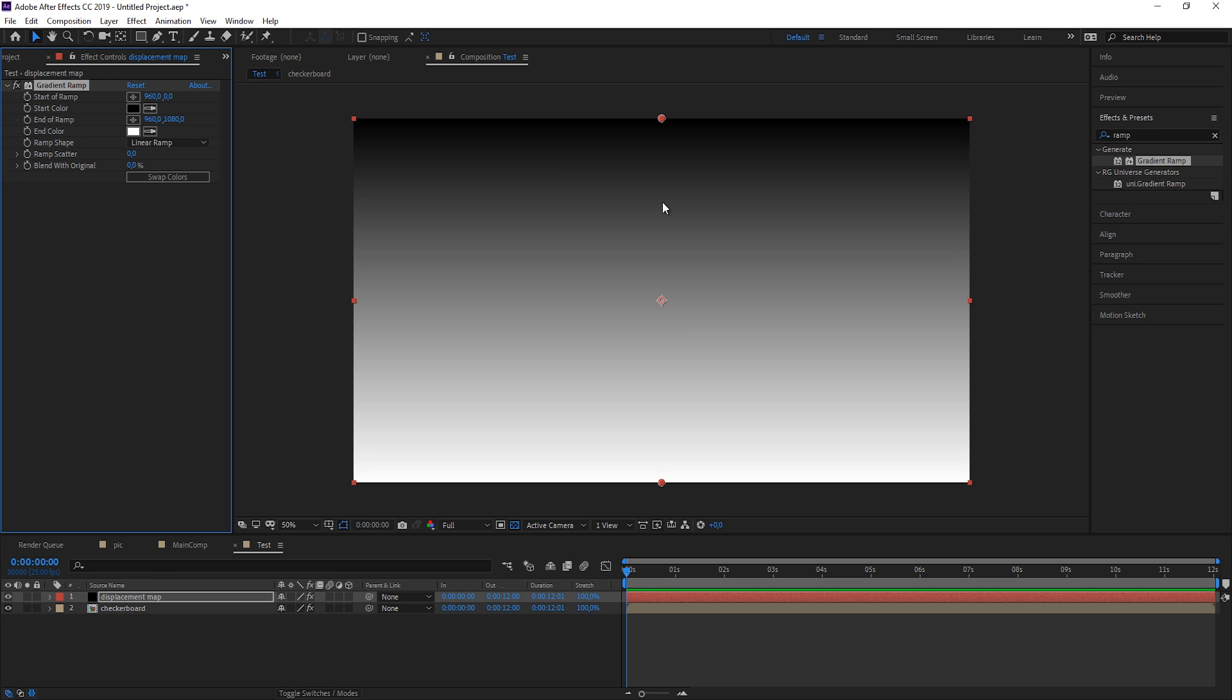There are two things you need to be aware of when you use this effect. First thing is, the brighter the image is, so here in the white areas, the image will get more displaced. And where it is black, it will get displaced in the other direction. And where it is gray, there will be no displacement at all.